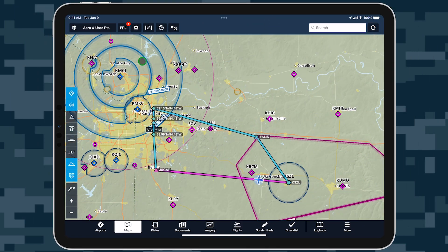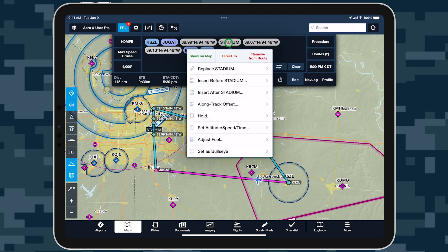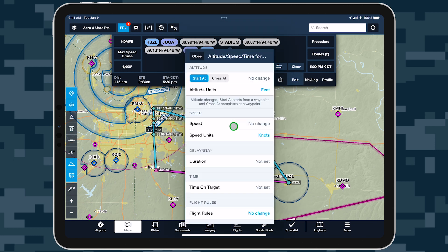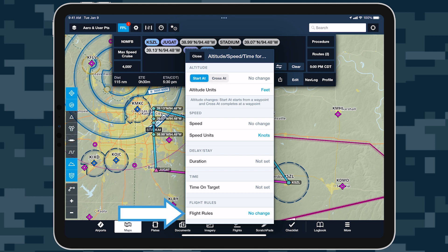With a route insert that includes the point you wish to overfly, tap the Waypoints bubble in the Flight Plan Editor and tap Set Altitude Speed Time. In addition to options like setting a new altitude, speed, delay, and flight rules, you can activate Time on Target from this menu by tapping it near the bottom of the list.